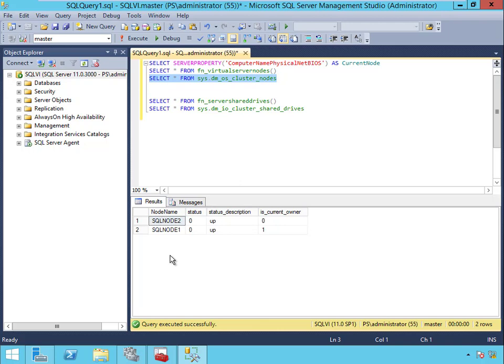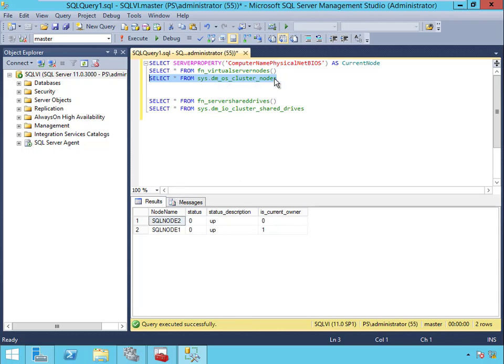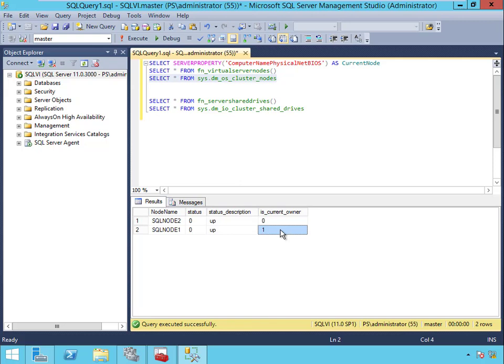You can just set up something from an external box that pings that SQL VI - maybe a PowerShell script - and then just queries the OS cluster nodes DMV and writes that to a table with a time stamp. Then you can do a comparison: if the active node isn't the same as it was last time, then send an alert and tell somebody that the node failed over.